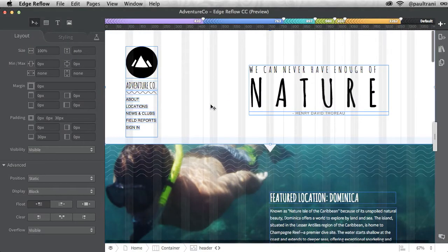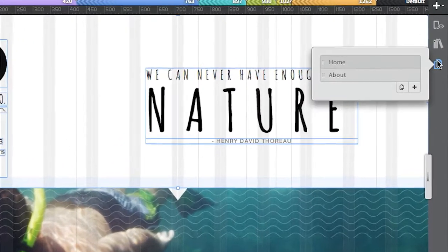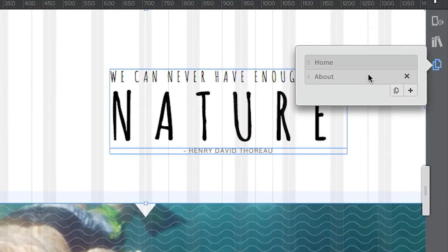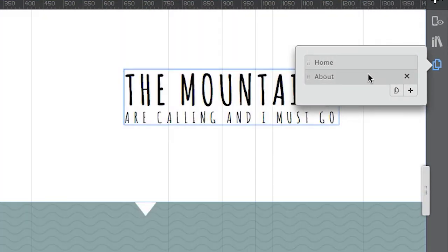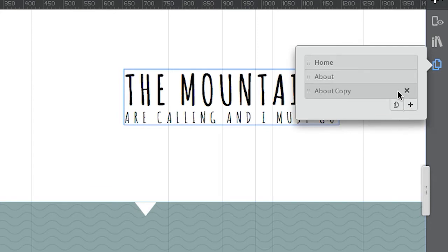Probably the biggest feature request has been for multiple pages, and sure enough you can add them now as you can see right here. I've added an additional page, but all you need to do is click that plus button to add a page, or you can even duplicate a current layout just like this.